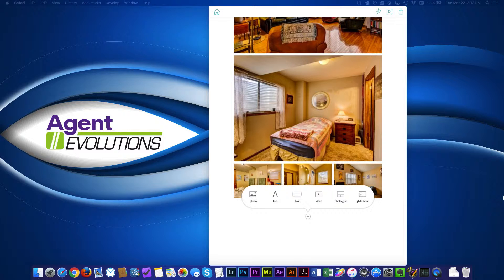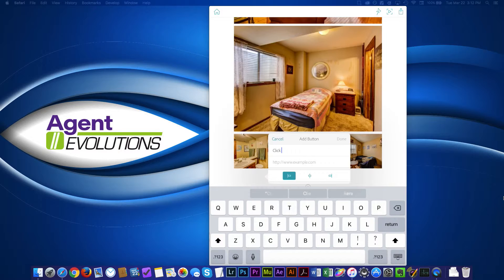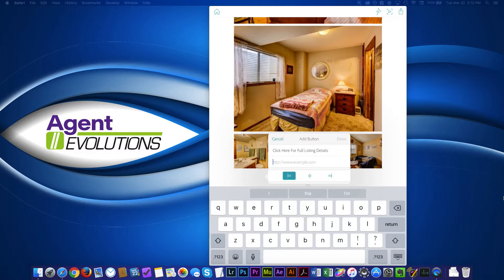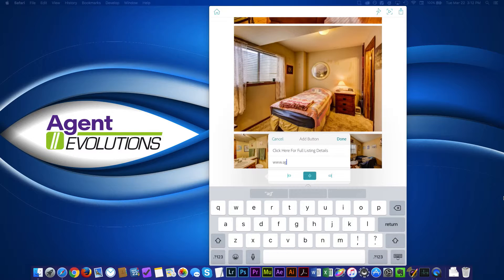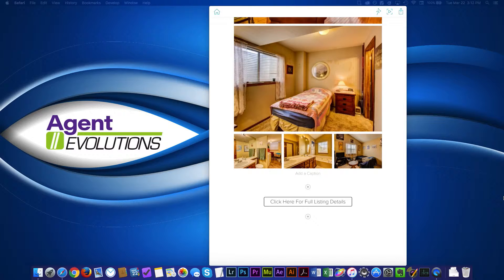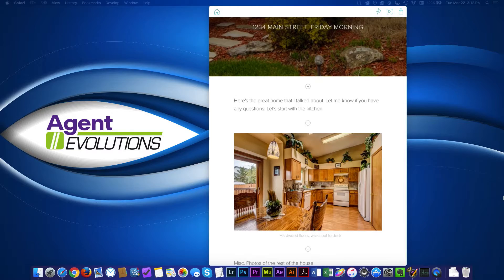So now you can see here, my website is starting to take shape. So if I wanted to add a link, maybe to the property website, the full property details on my website, I can put in click here for full listing details. And then I can put in the URL that I want. I can tell it if I want to be left justified, center justified or right justified for this little button. And I'll just put my website in there, agentevolutions.com. Once I'm done with that, I click done.